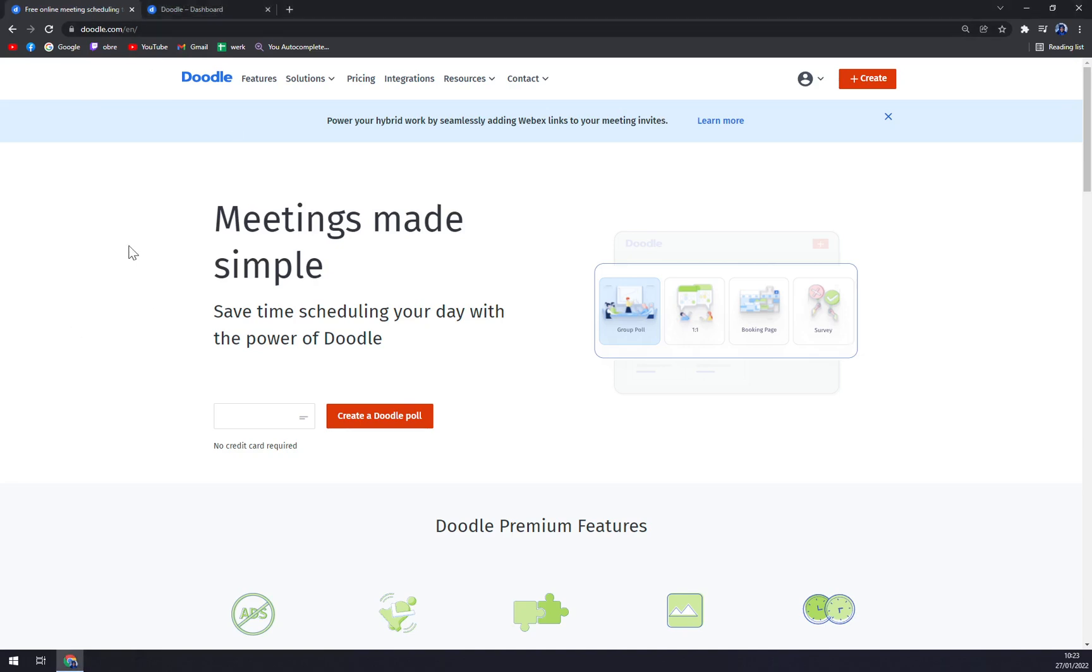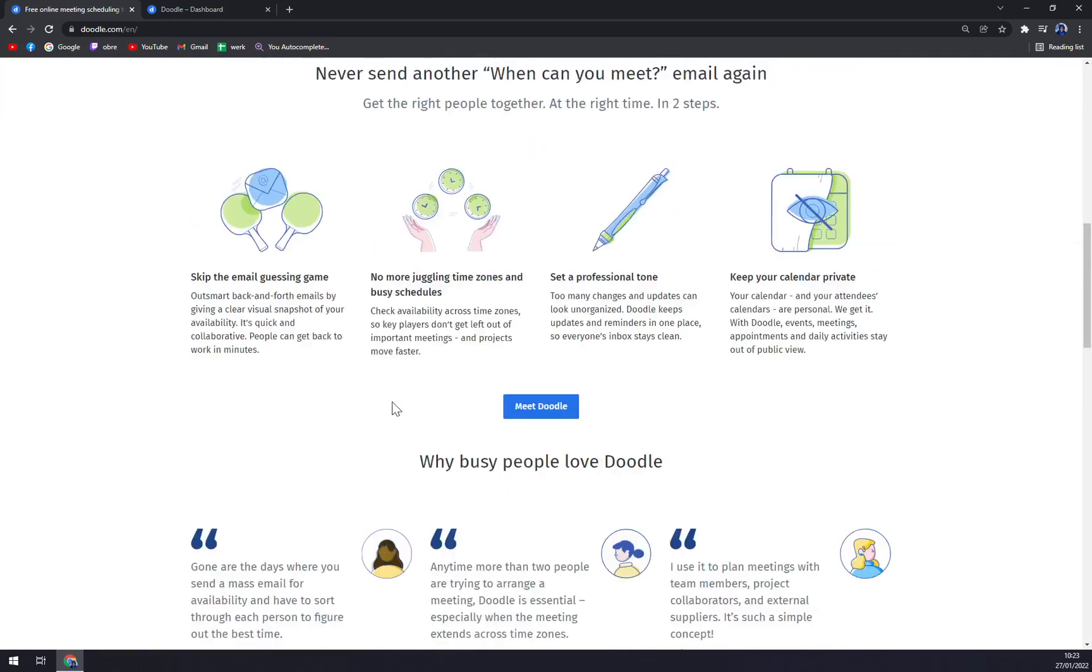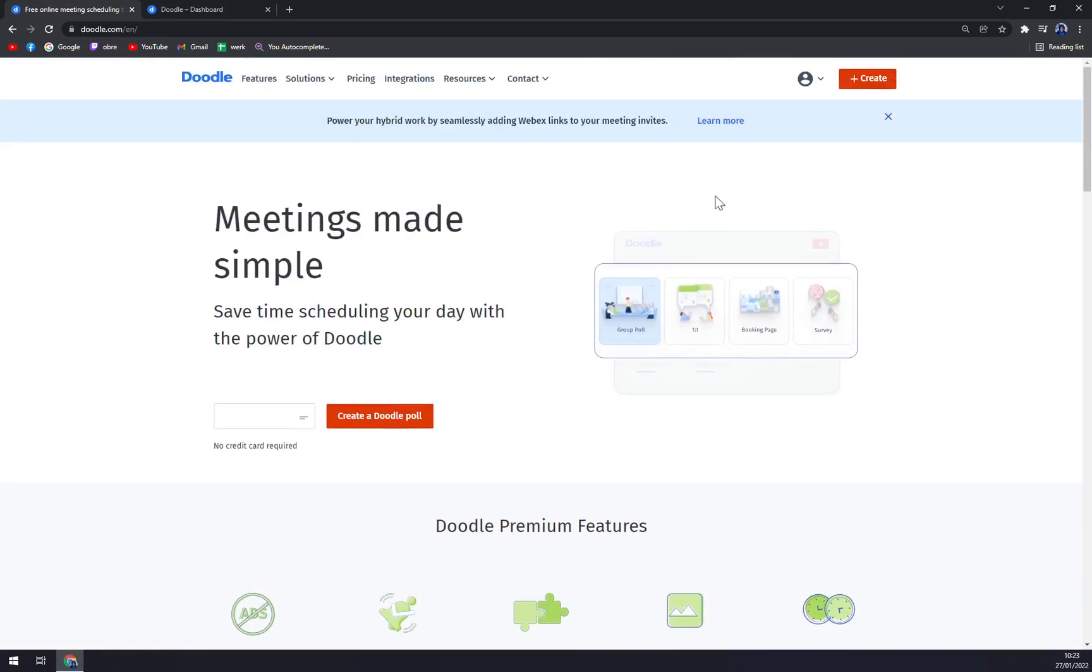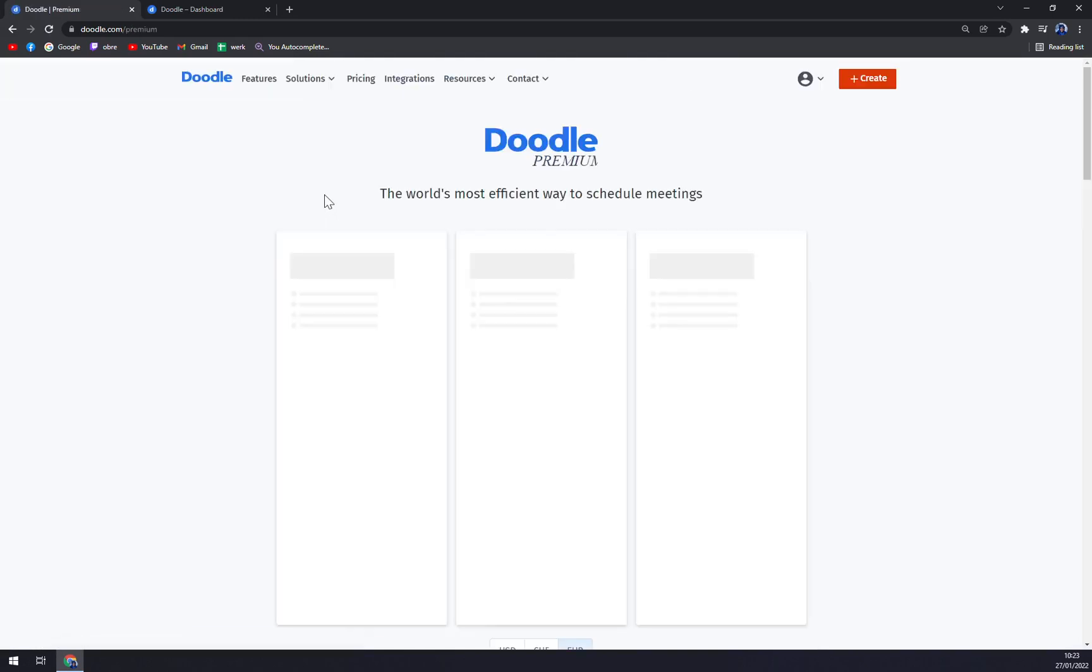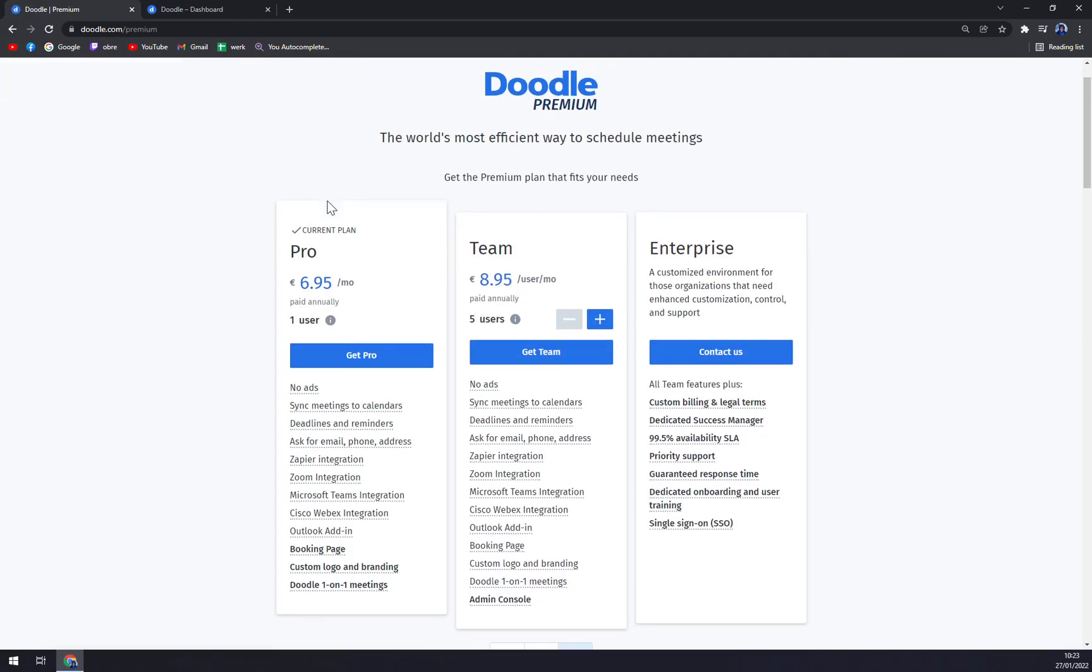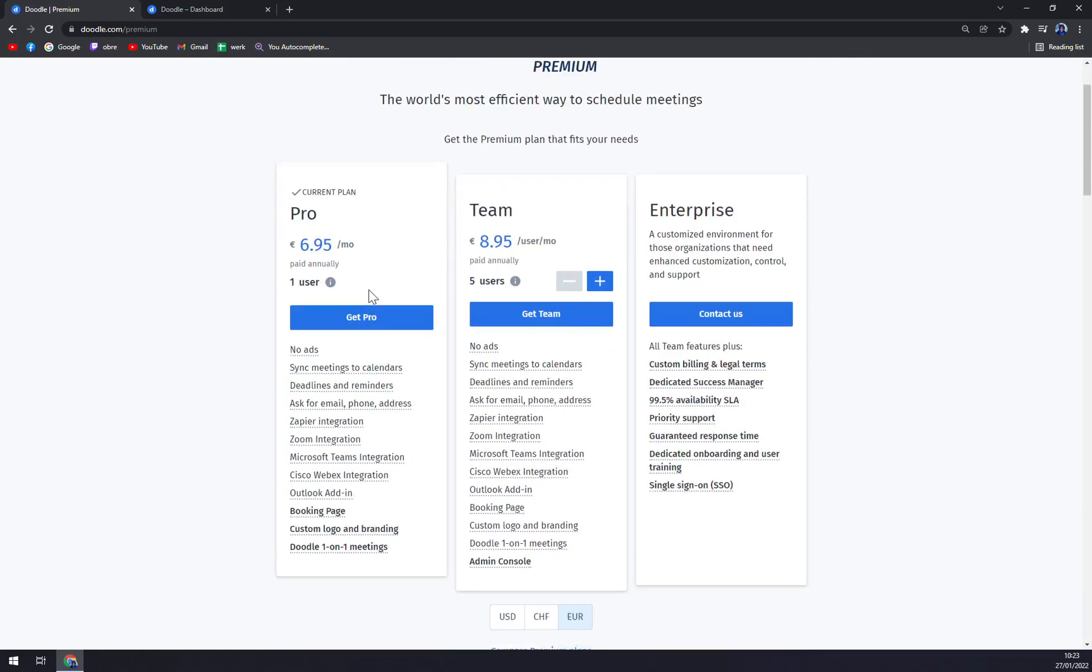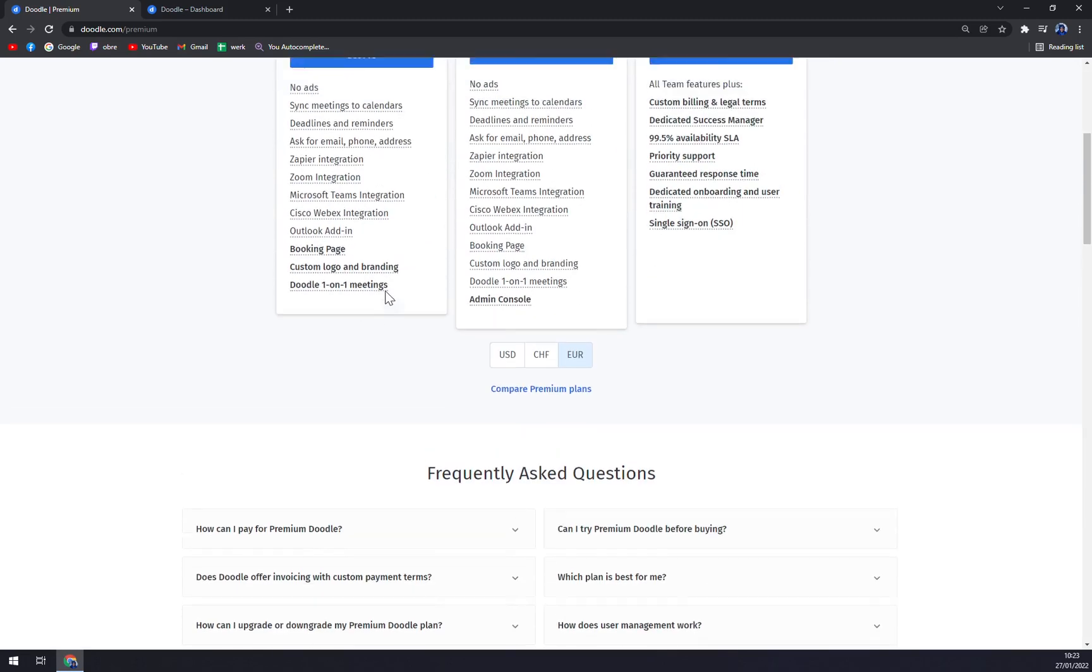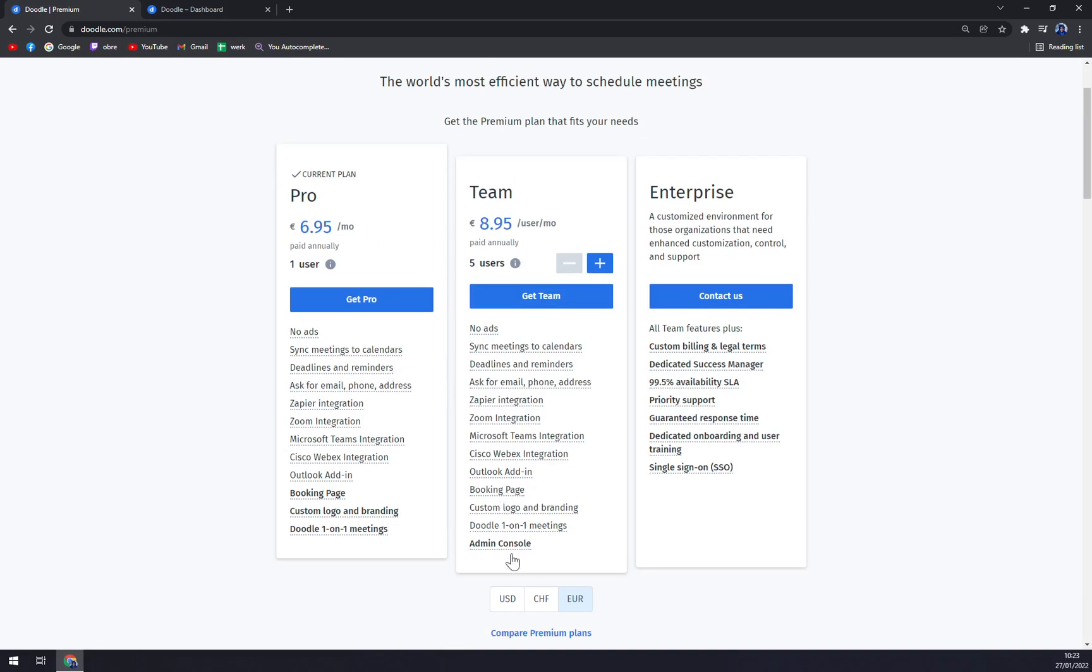Once we are at Doodle, we can easily create a Doodle or login into our Google Doodle account. We can check the pricings first so you know what to expect. With Pro it's $6.95 a month if you're paid annually. You can pay in euros, USD, or CHF.